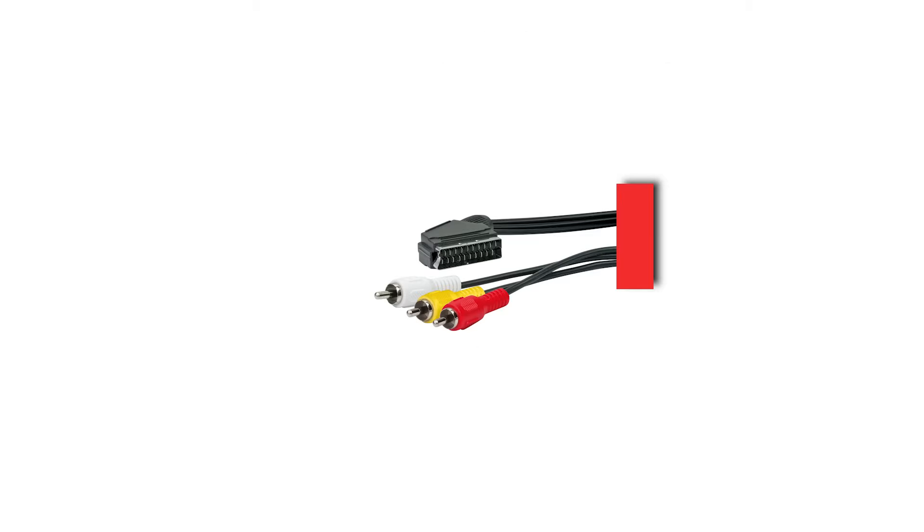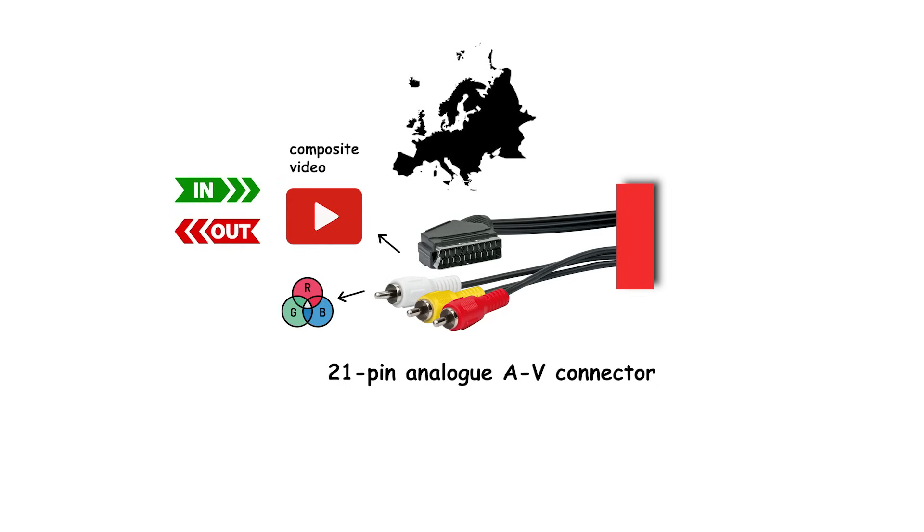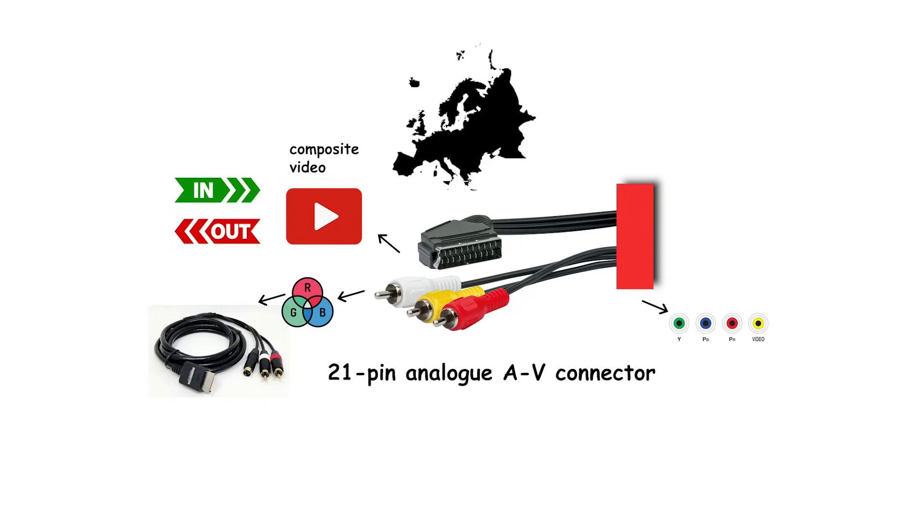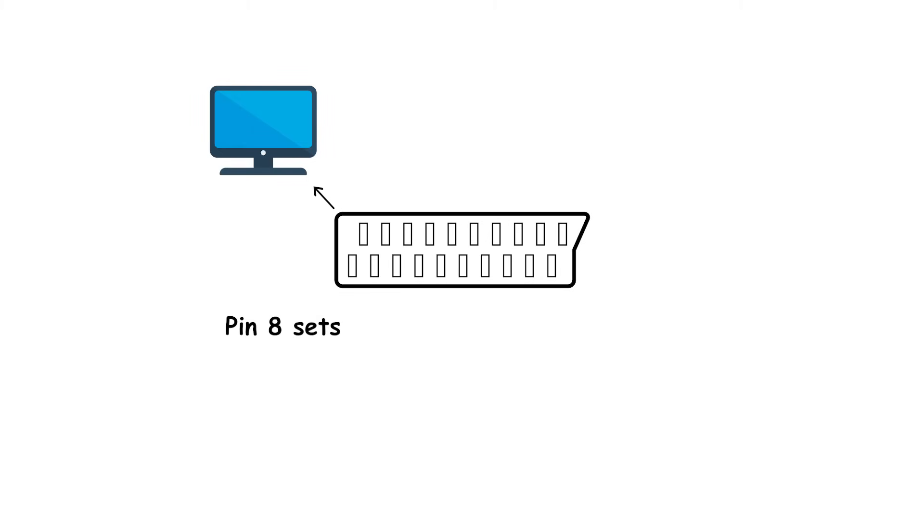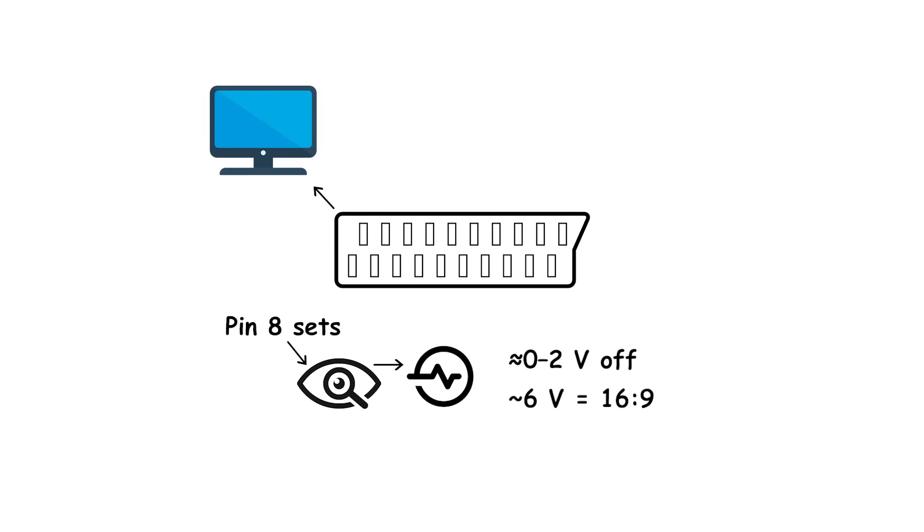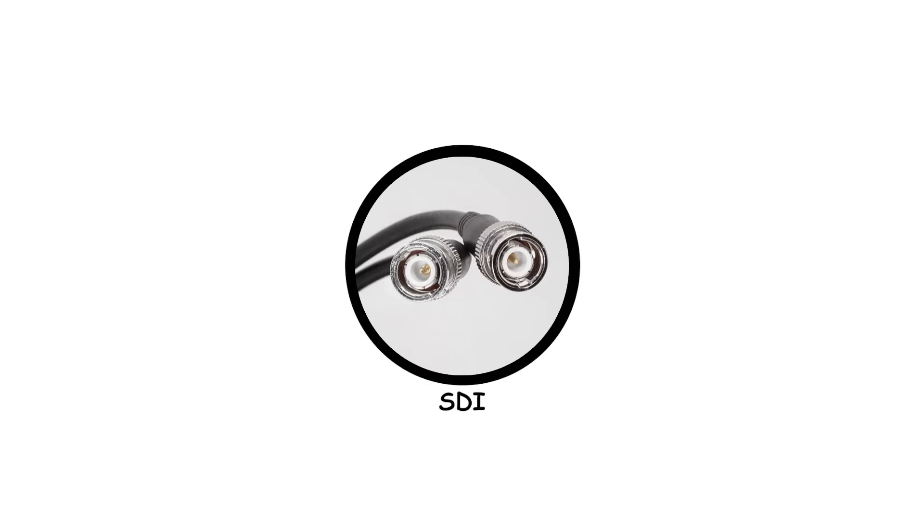Converting to HDMI from YPbPr needs an active analog to digital converter. SCART, 21-pin analog AV connector used across Europe. It can carry composite video in and out, RGB with composite sync, and sometimes S-video. A few devices even support YPbPr component over SCART, but that's uncommon. Stereo audio is bi-directional on the same plug. Two control pins auto-switch TVs. Pin 8 sets aspect and status: approximately 0 to 2 volts off, approximately 6 volts equals 16 to 9, or 12 volts equals 4 to 3, and pin 16 blanking selects RGB versus composite. Today, it's largely obsolete, replaced by HDMI and DisplayPort.